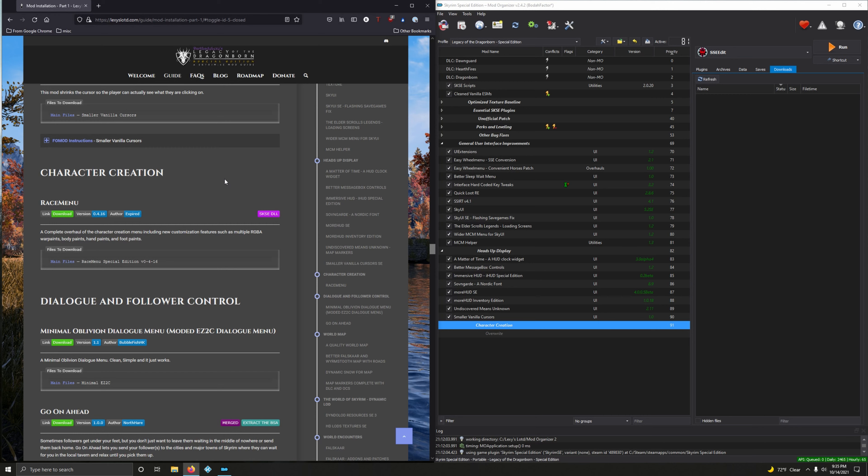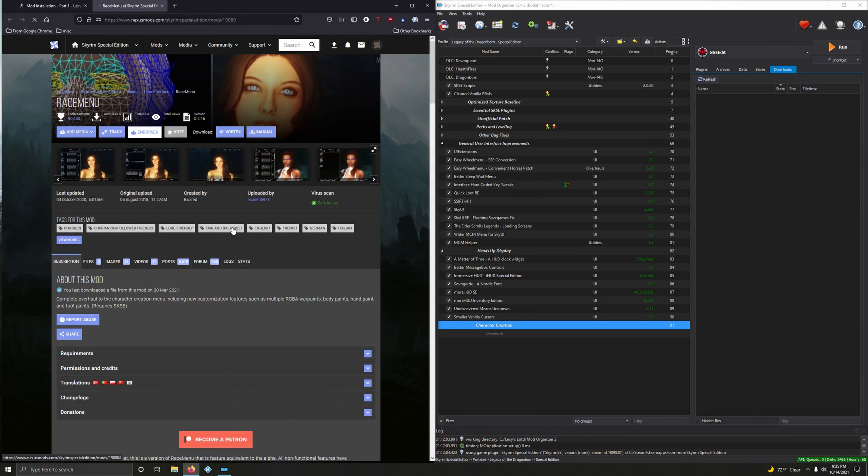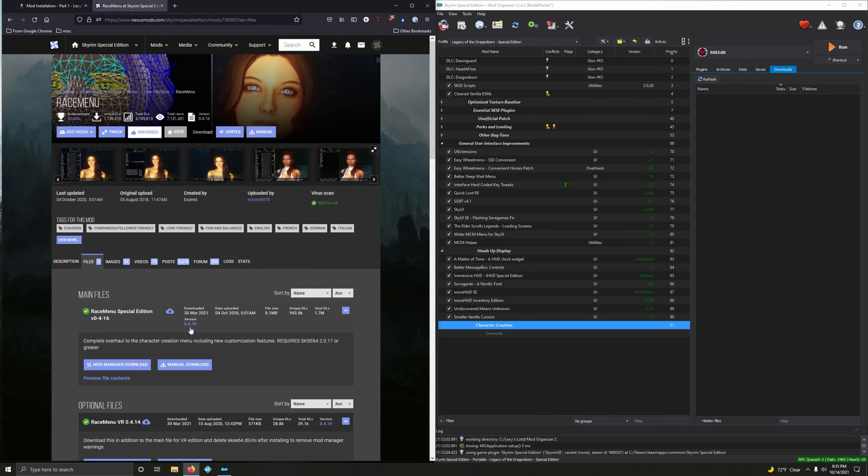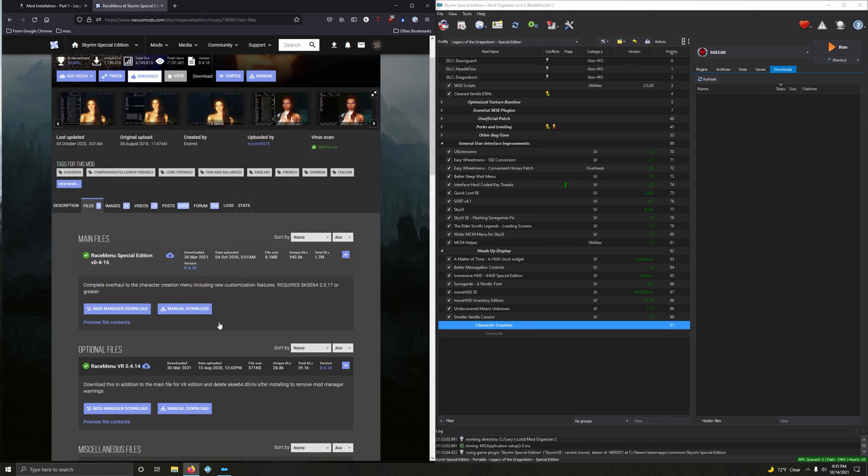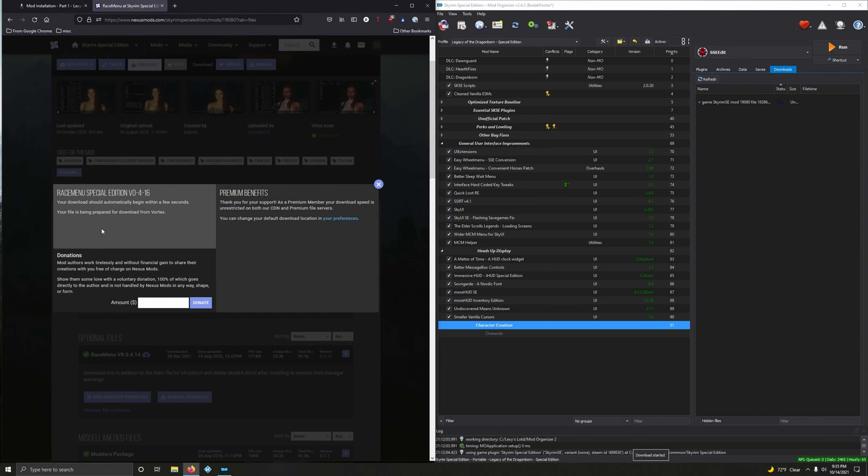We're going to install RaceMenu, a complete overhaul of the character creation menu including new customizations featuring features such as multiple RGBA war paints, body paints, hand paints, and foot paints. Sounds good, let's download it.